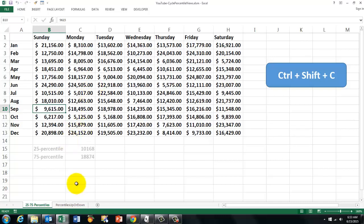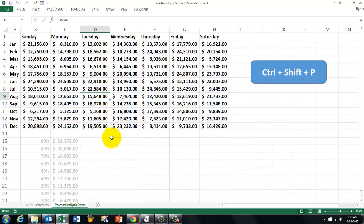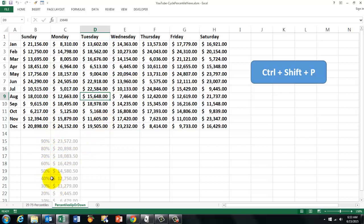Then we will do something similar but a little fancier. It cycles through 90, 80, 70 or 10, 20, 30, 40.